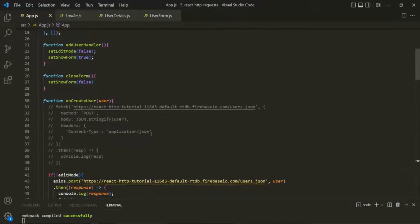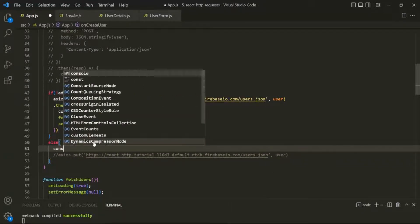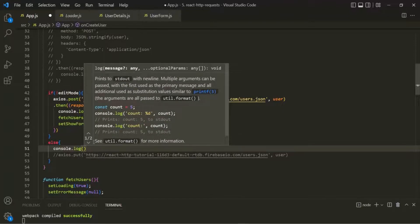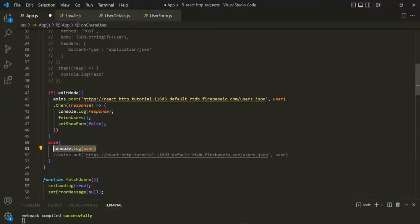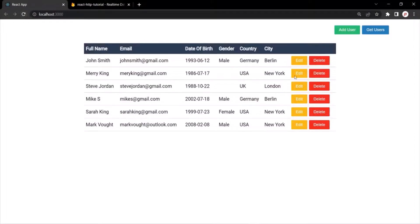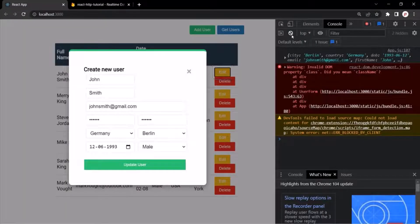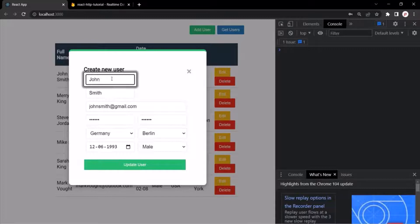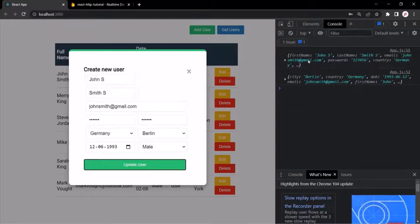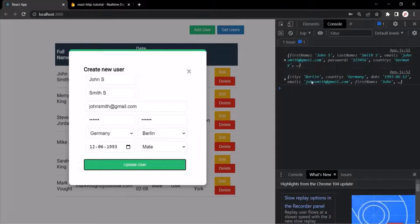Let's go back to the onCreateUser function. Before sending this PUT request, let me show you what this user object contains. I'm going to log this user object which we are receiving as an argument, and also log userToEdit. Let's save the changes, go to the web page, reload, open the developer console, click on the edit button, change the name to John S and last name to Smith S, and click on the update user button. Here we are logging the user object and here we are logging the userToEdit state.